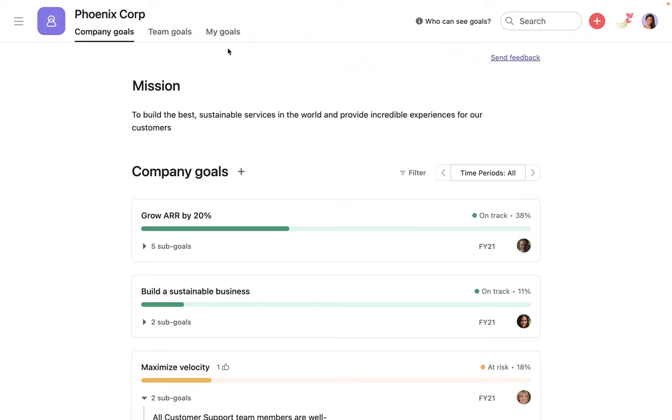From the company goals page, everyone in the organization can see the company's mission as well as the strategic goals that are set by the leadership team.